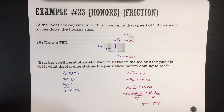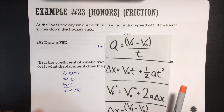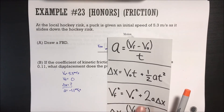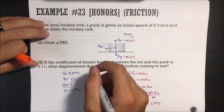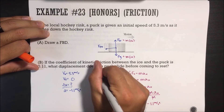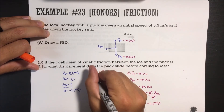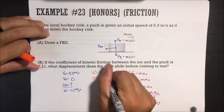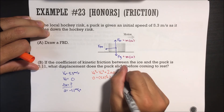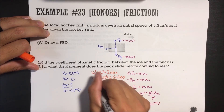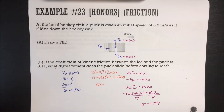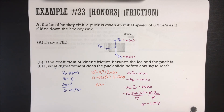Now using Vf² = V_initial² + 2a·Δx: 0 = 5.3² + 2(−1.1)Δx. Moving 5.3² to the other side and dividing by 2 and 1.1, we get Δx = 12.77 meters.